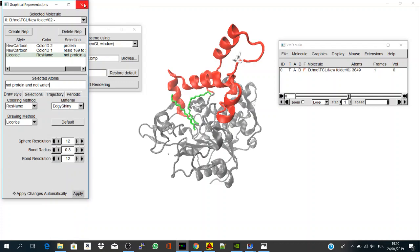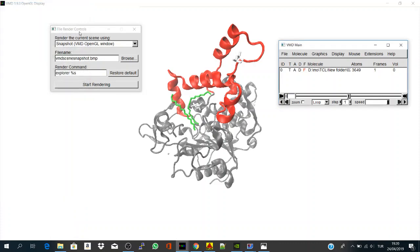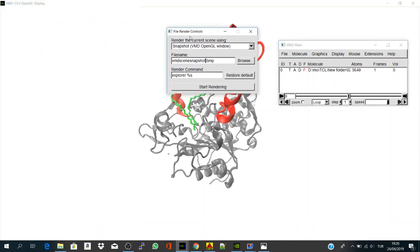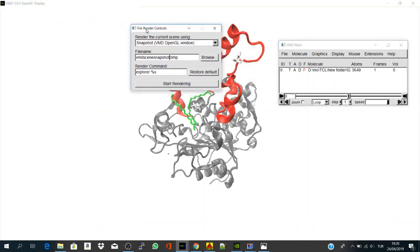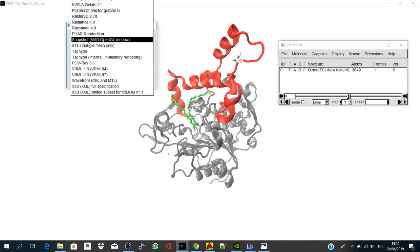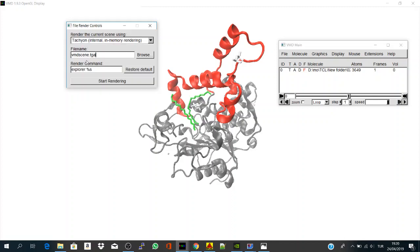And the main thing is, you change your rendering tool. By default, as I said, they are using snapshot, but this is not very nice, and I prefer Tachyon. It will give you a TGA file format, but higher quality.